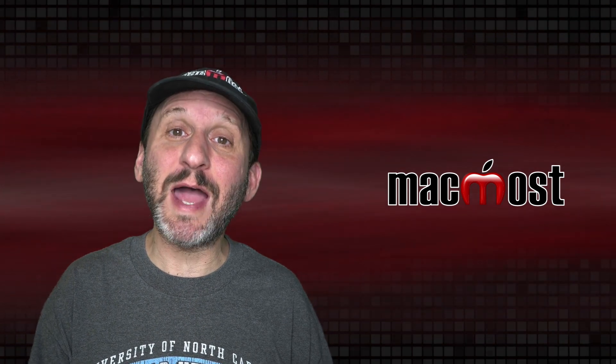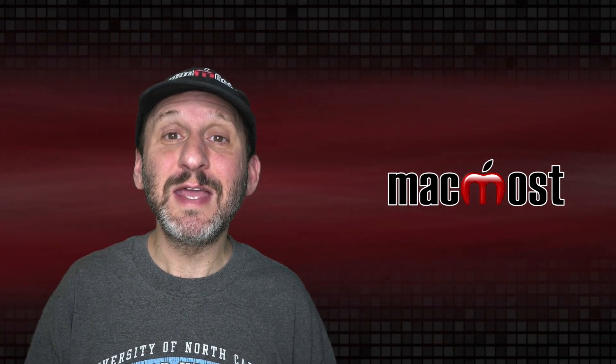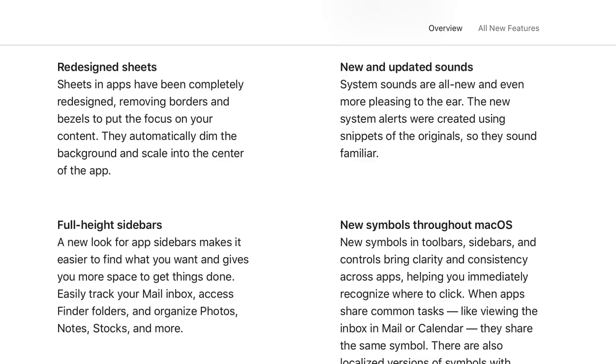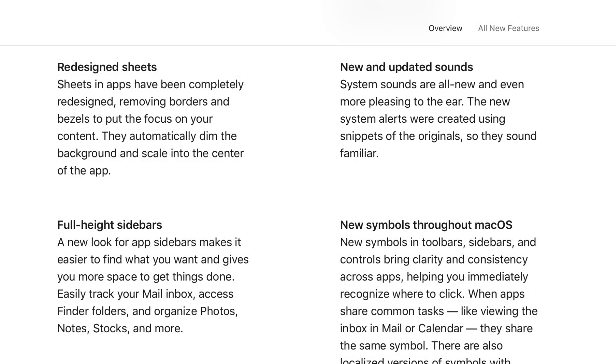That sound is gone in macOS Big Sur but there's one called Funky. So you can see Apple has updated the sounds. In fact they say on the site they've taken samples from the original sounds and updated them using that. So they're going to sound familiar but at the same time new.